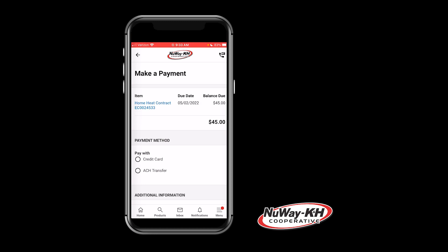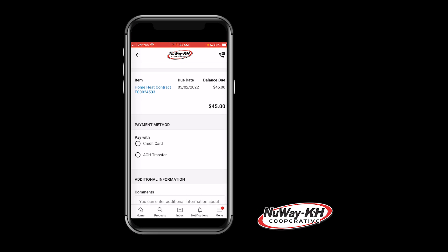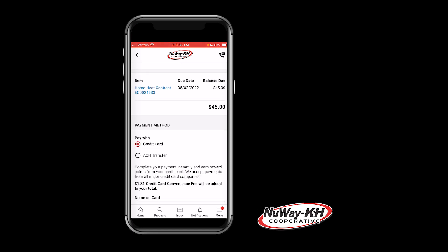This will bring up the payment screen. You have two payment methods: credit card and ACH transfer. If you choose credit card, this will incur a fee of around 3% of your total.